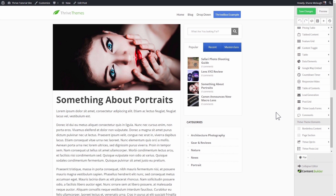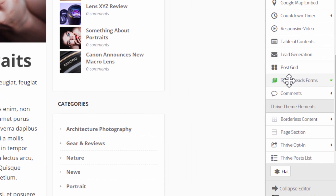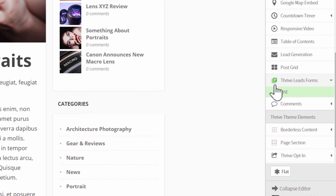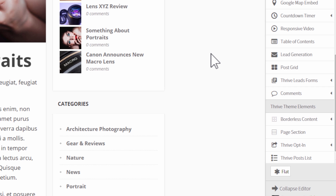Now there are two ways to insert this new form inside your content. One of them is if you're editing a piece of content with Thrive Content Builder — you can find the Thrive Leads forms in the sidebar and drag and drop the content upgrade into your content like any other kind of element. You can add that anywhere in Thrive Content Builder.